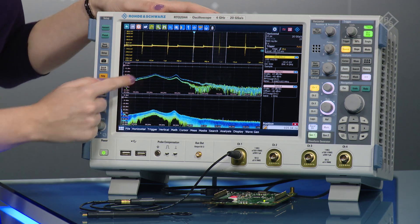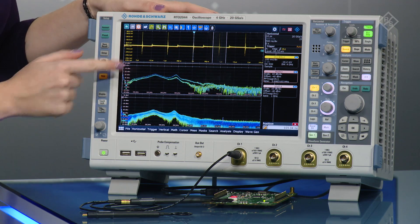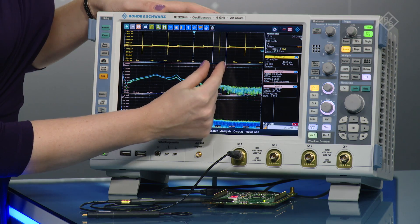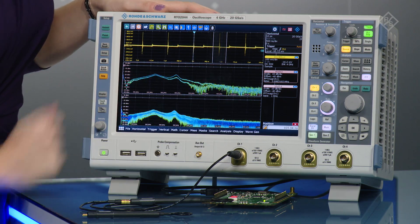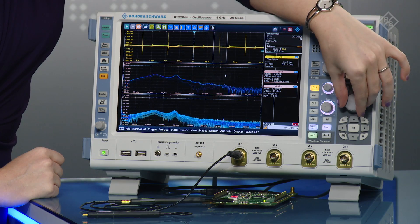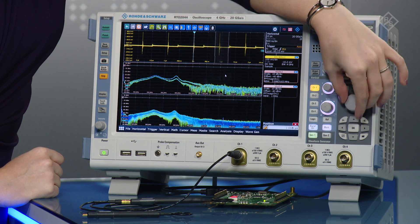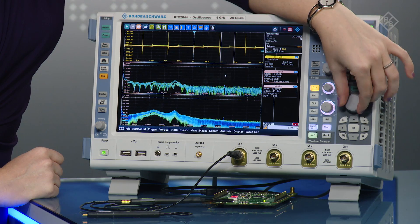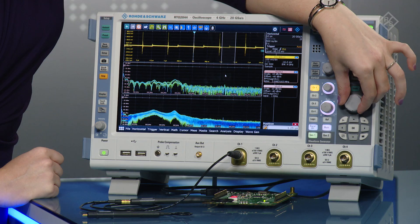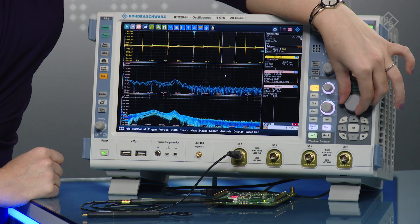So now the middle trace is only what's happening during this particular window. We can move this window around to see what happens during a different load or a different falling edge.